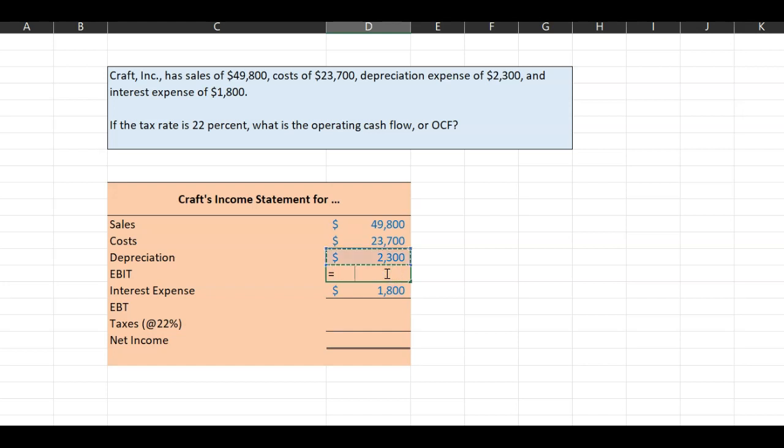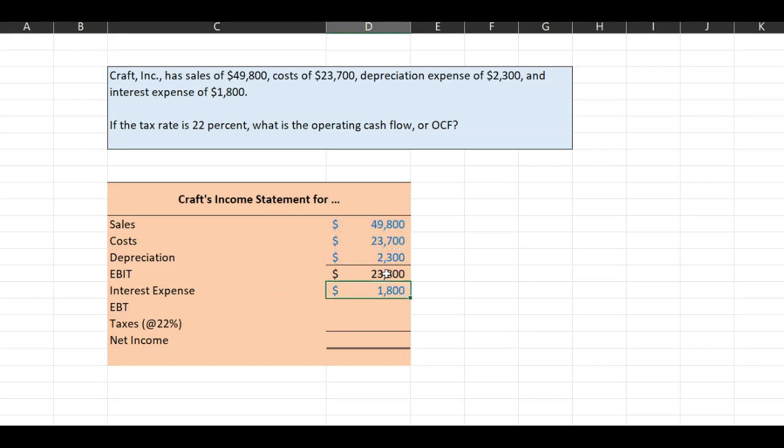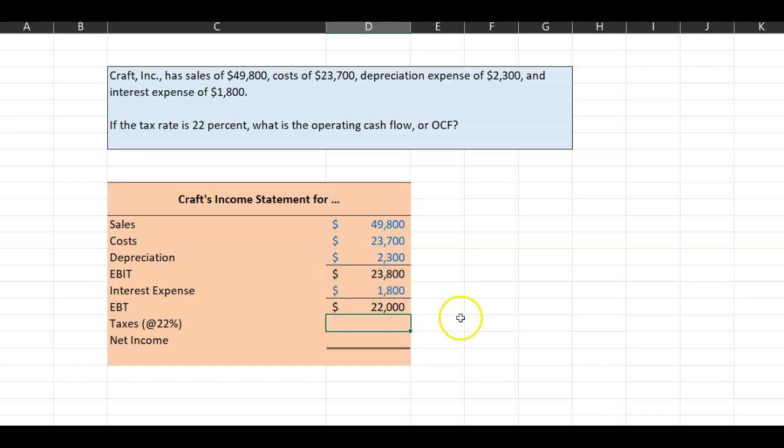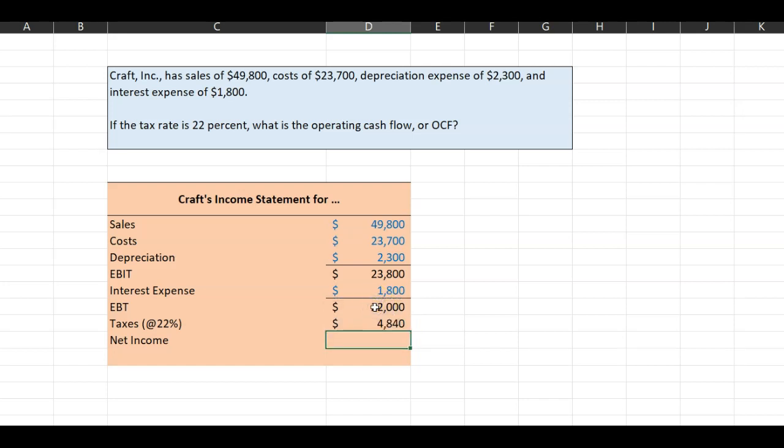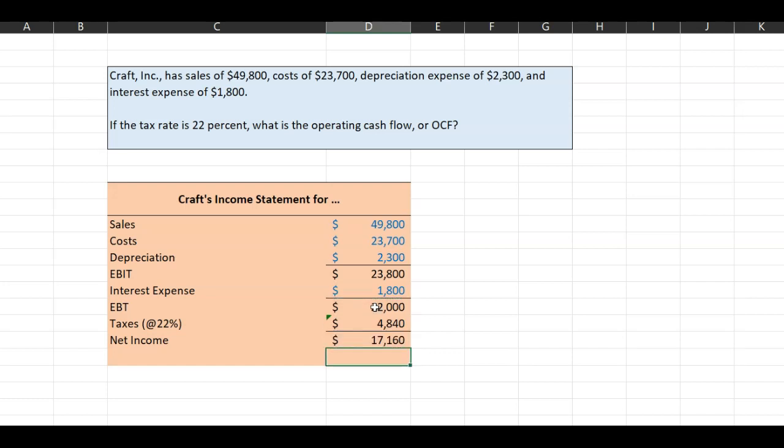And so this is equal to $49,800 minus $23,700 minus $2,300. So $23,800 is earnings before interest and taxes. From this, you will then subtract interest expense, which is a financing expense, and you can get your taxable income or earnings before taxes. So equal to $23,800 minus $1,800. So this is your taxable income. You're told that the tax rate is 22%. So to figure out taxes, you'll do equal to 0.22 times the taxable income. This is your taxes. And so net income will be equal to the difference between this number and the taxes.